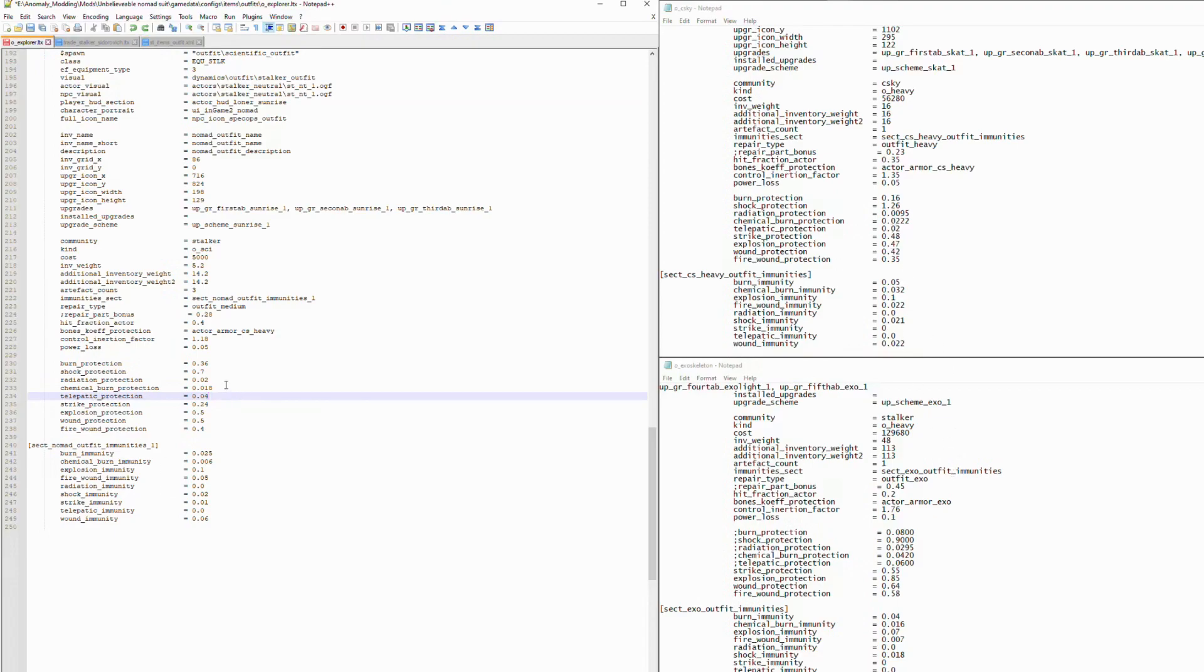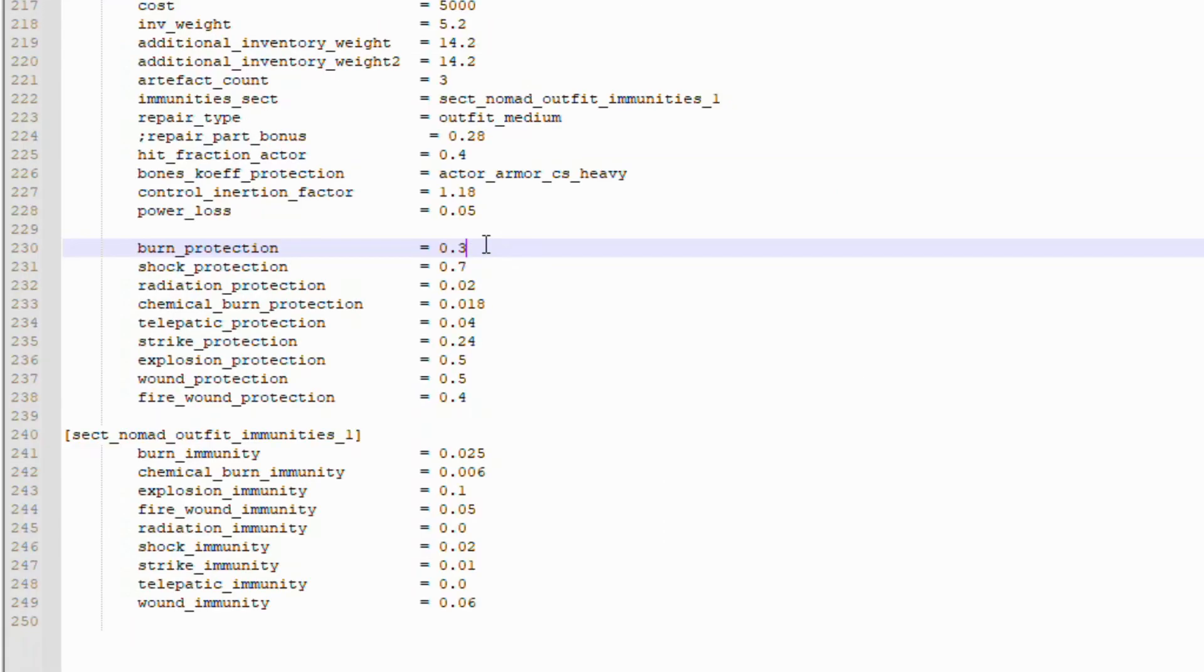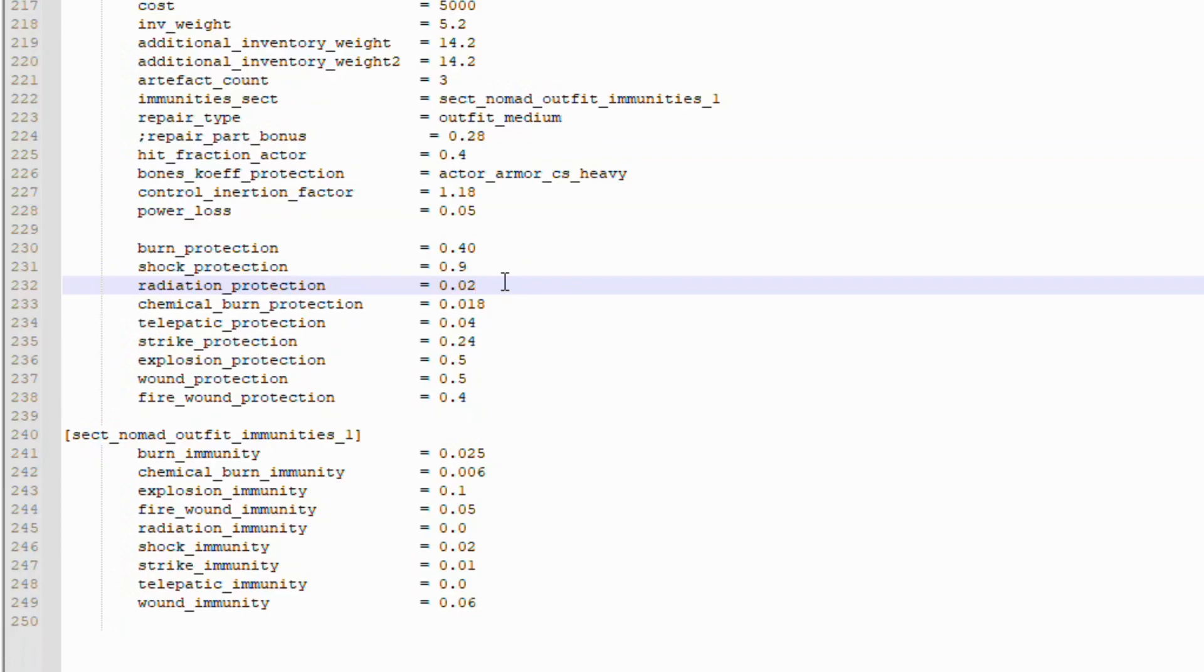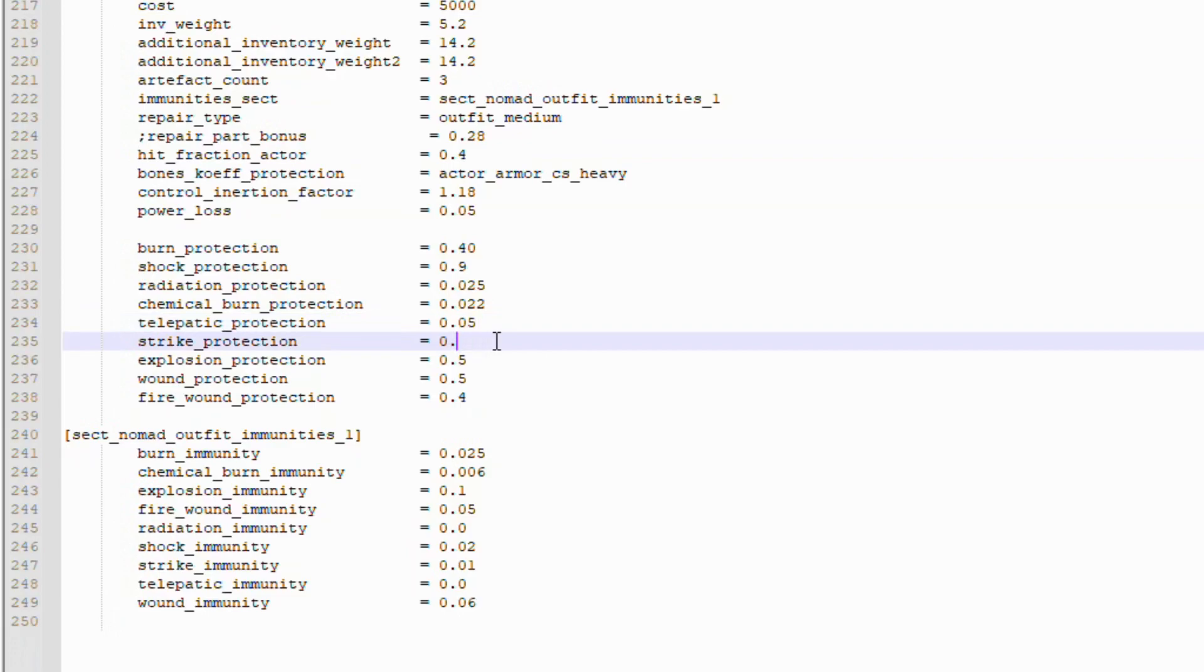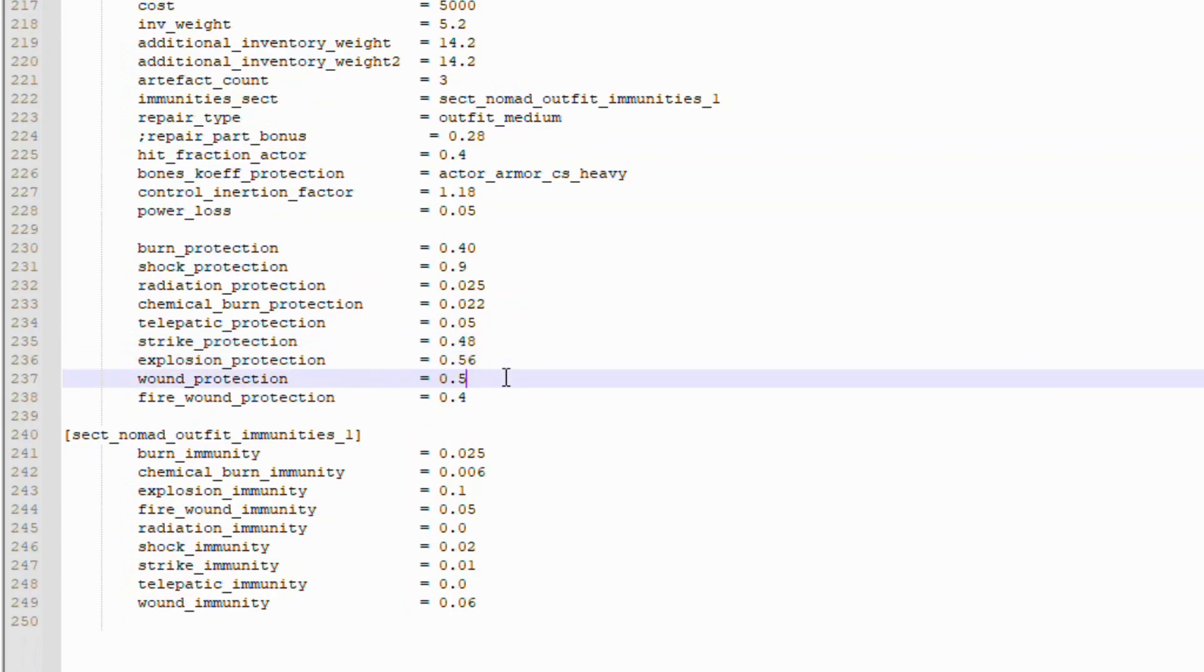So we're just going to kind of bump everything up. This was point 36. We're going to make it point 4. This is point 7. We're going to make this point 9. Radiation, we're going to add a 5 to the end of that, point 025. Chemical Burn, we will make it 02022. Why not? Telepathic Protection, we'll make that point 05. Strike Protection, we're going to up considerably. We're going to actually match it up with the Clear Sky 1 at point 48. The Explosion Protection, we will add a 6.56. Wound Protection, we'll make that also 0.56. And Fire Rune, we'll make that 0.46, just because.